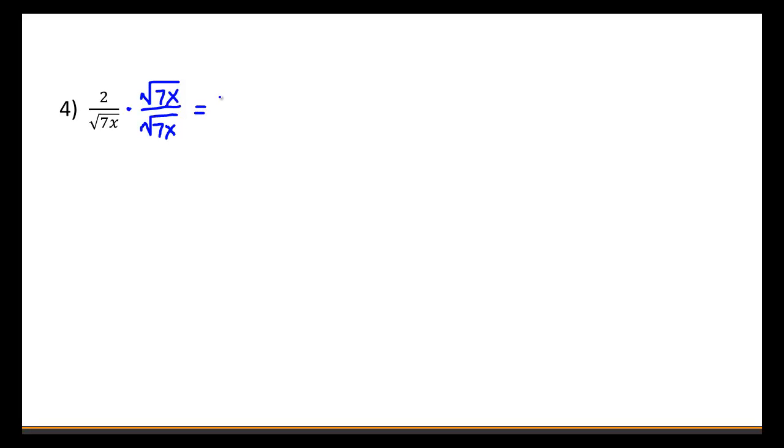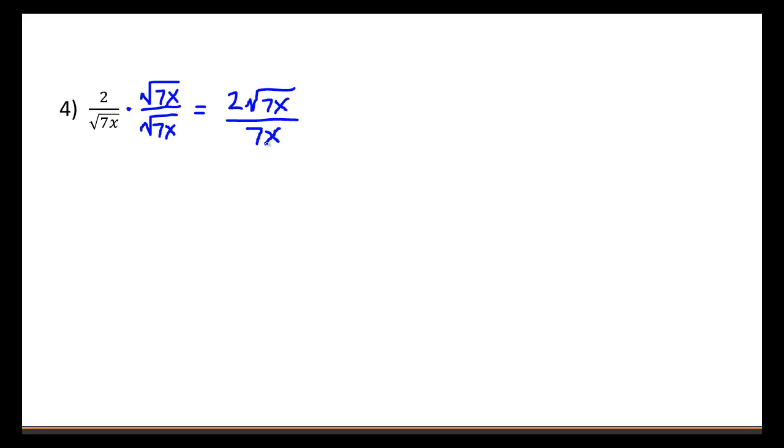Now across the top, remember whole numbers or non-radicals can't be mixed with radicals, so we'll just leave this as 2 times the square root of 7x. But down below, we have the square root of 7x times the square root of 7x, which is just 7x.